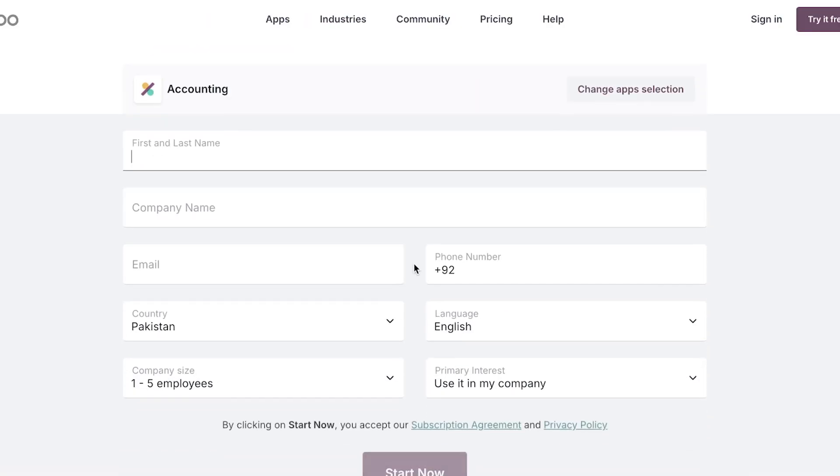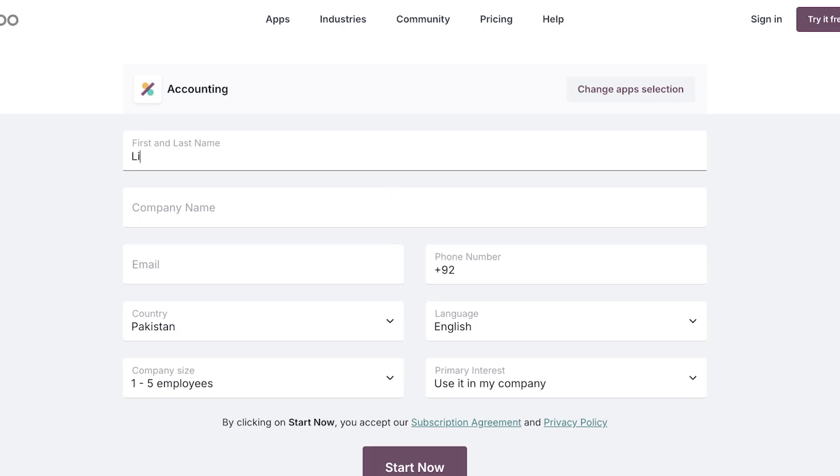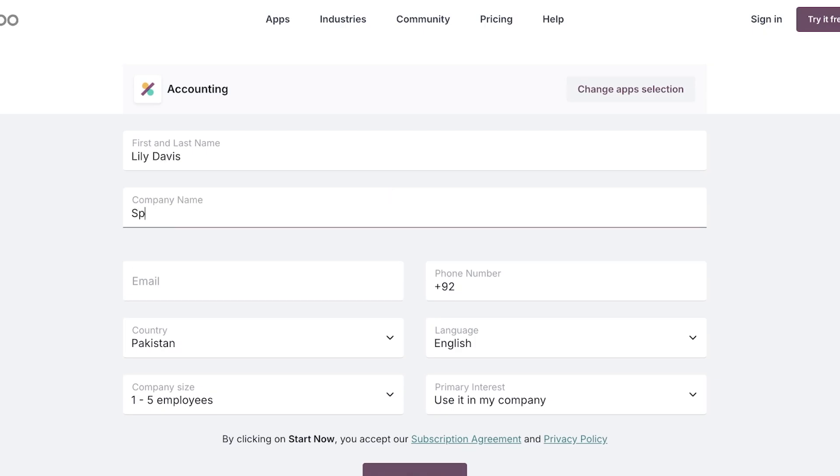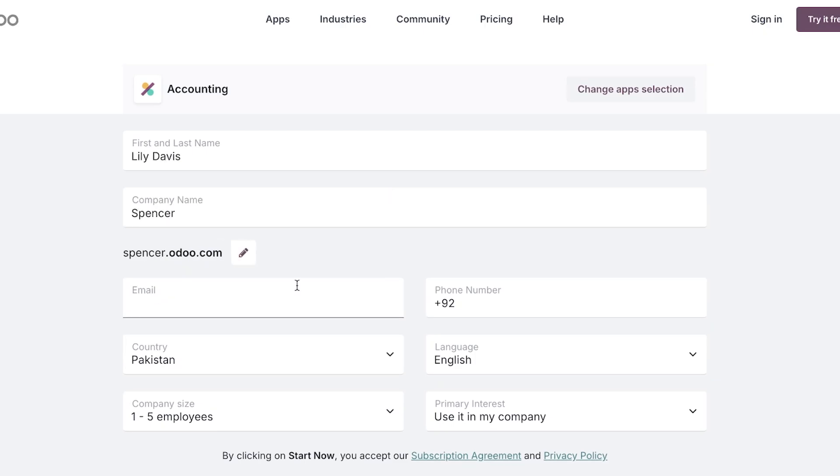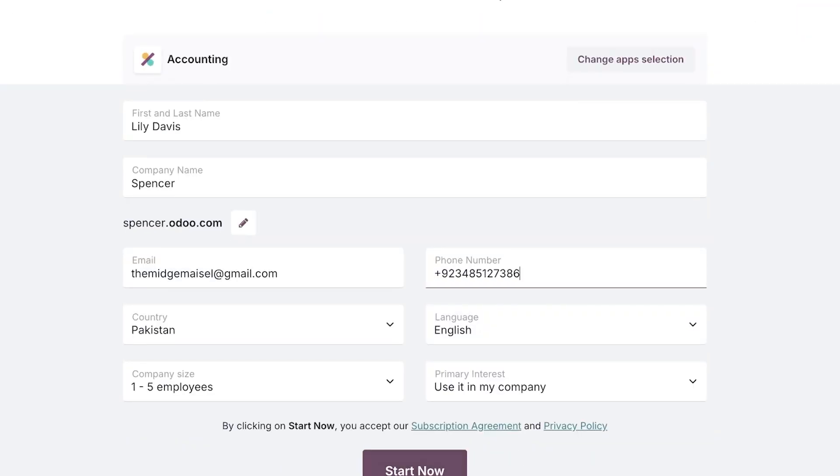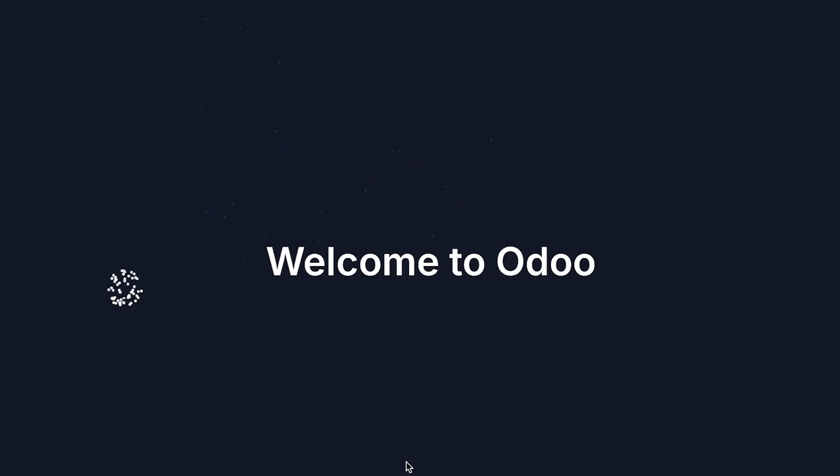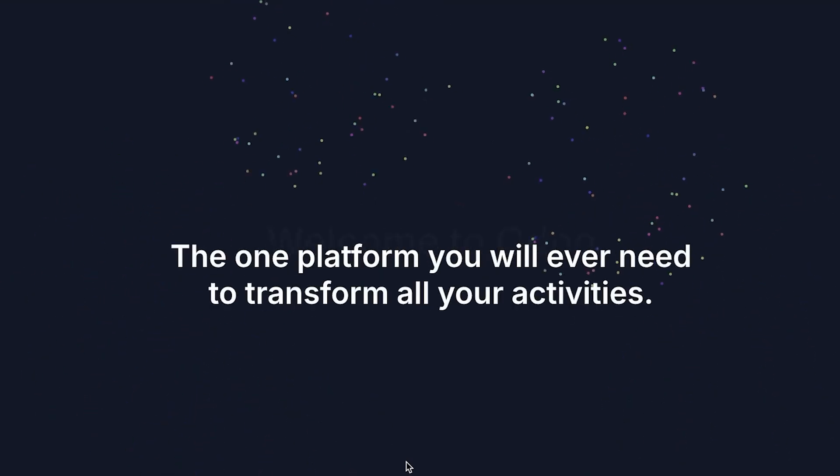Starting off, we are going to enter our first and last name, enter our company name, enter our email address, which is going to be imagemazel@gmail.com, and then we're just going to click on start now to get started with our Odoo accountant trial. Now once we have signed up for our trial, the next step is simply to move forward.